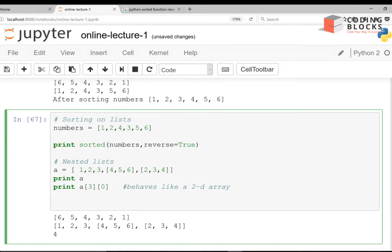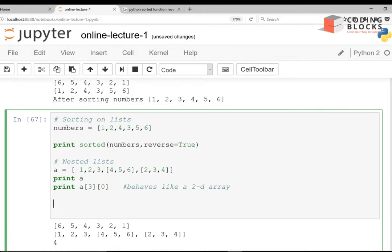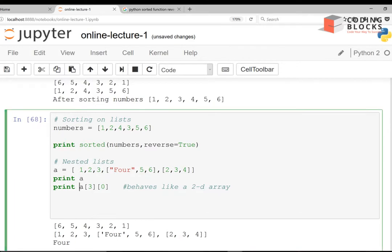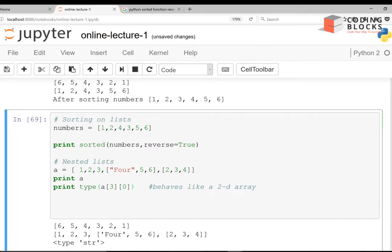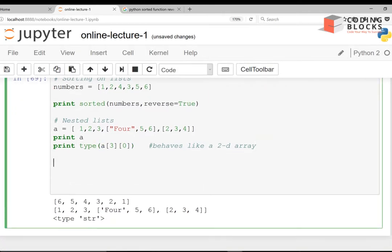You can have any levels of nesting — n levels of nesting in the lists. These can be heterogeneous too. For example, instead of 4 you can have a string, and if you print the type it will show string. So you can have nesting to any level — twice, thrice, and so on.